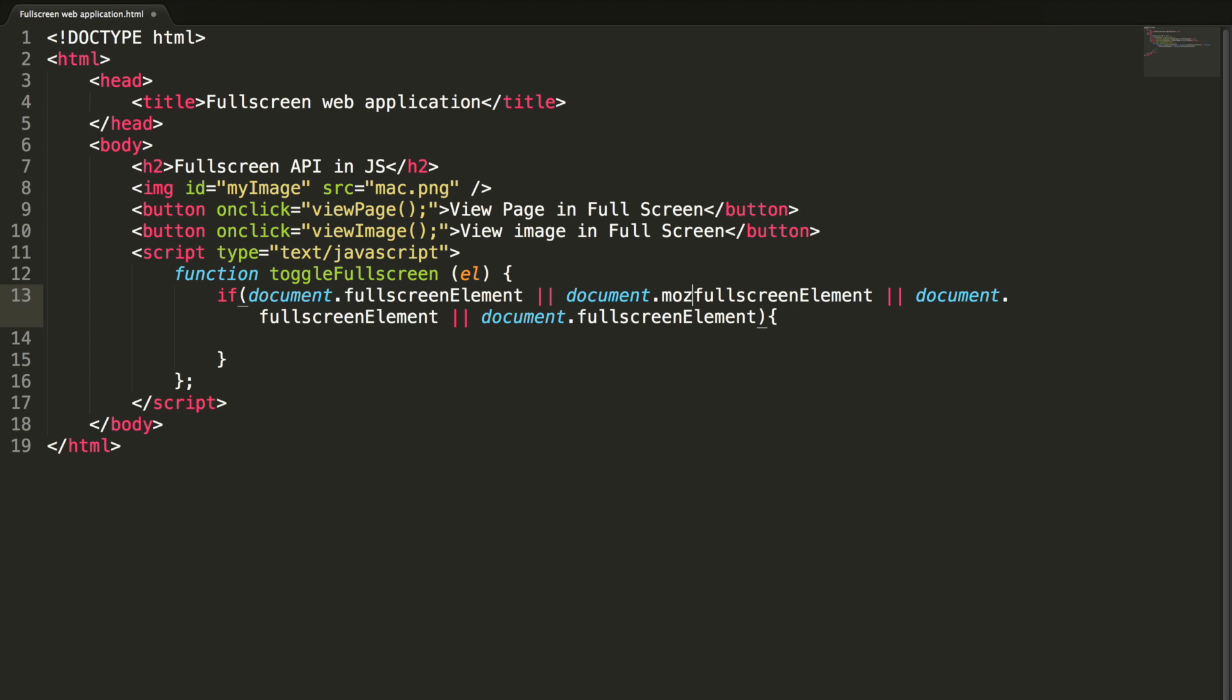First, Mozilla fullscreen, this should be capital. And WebKit.